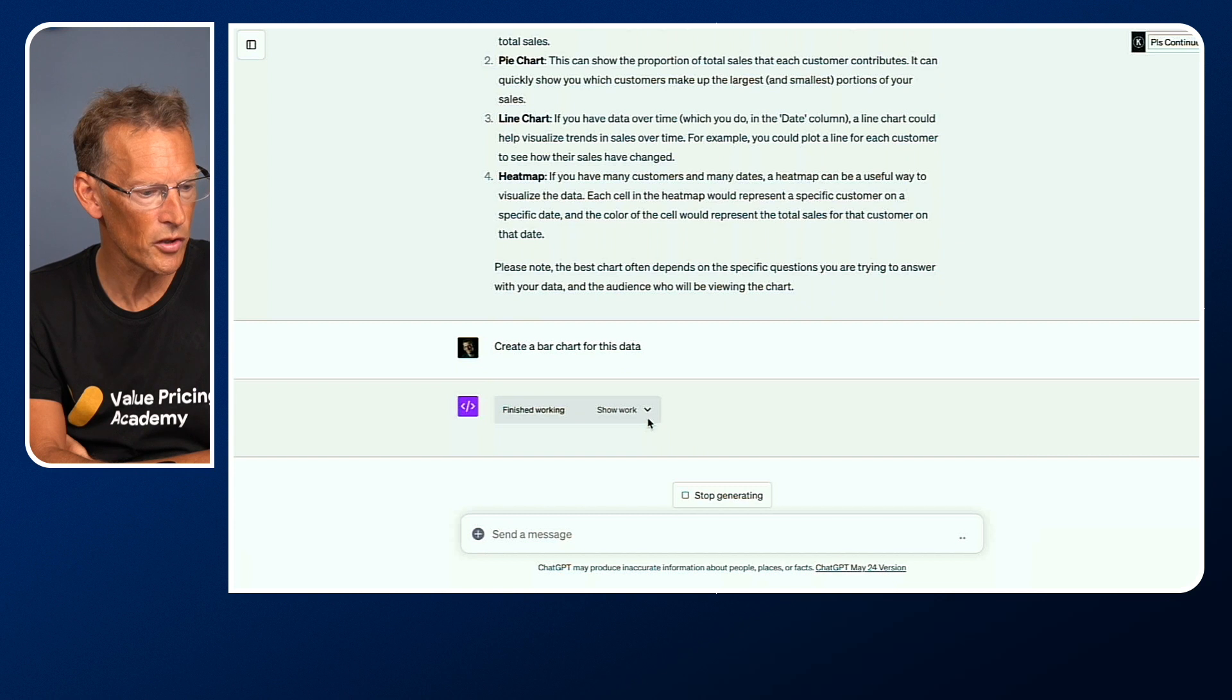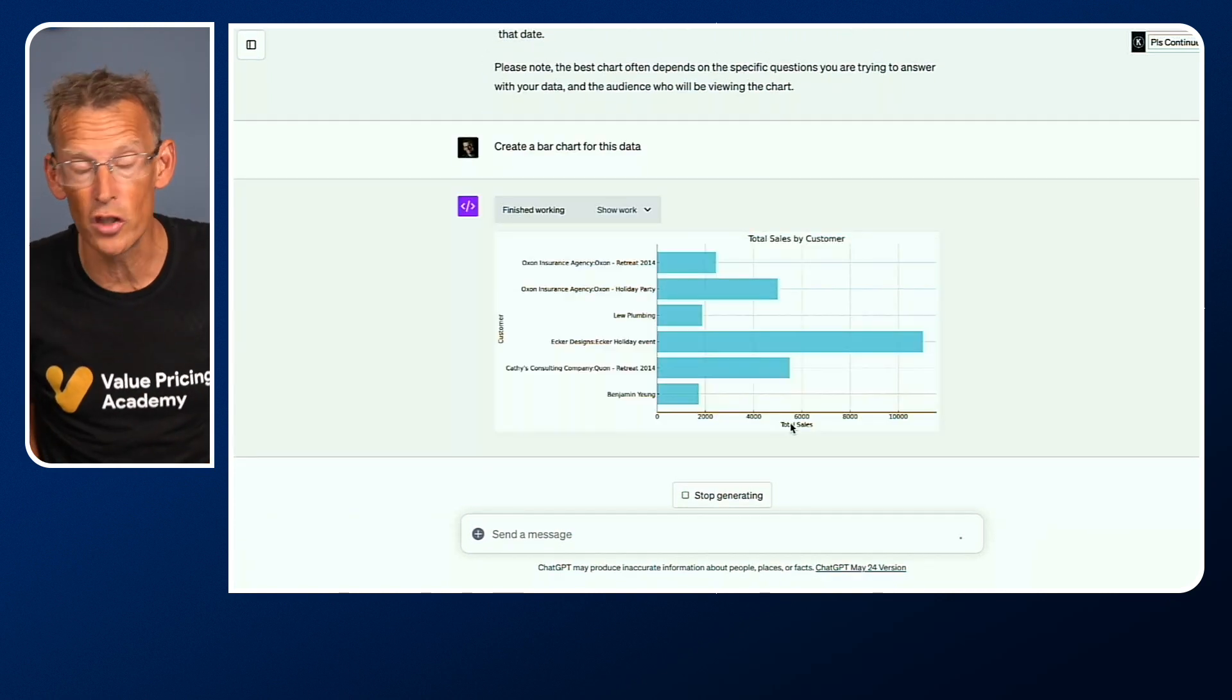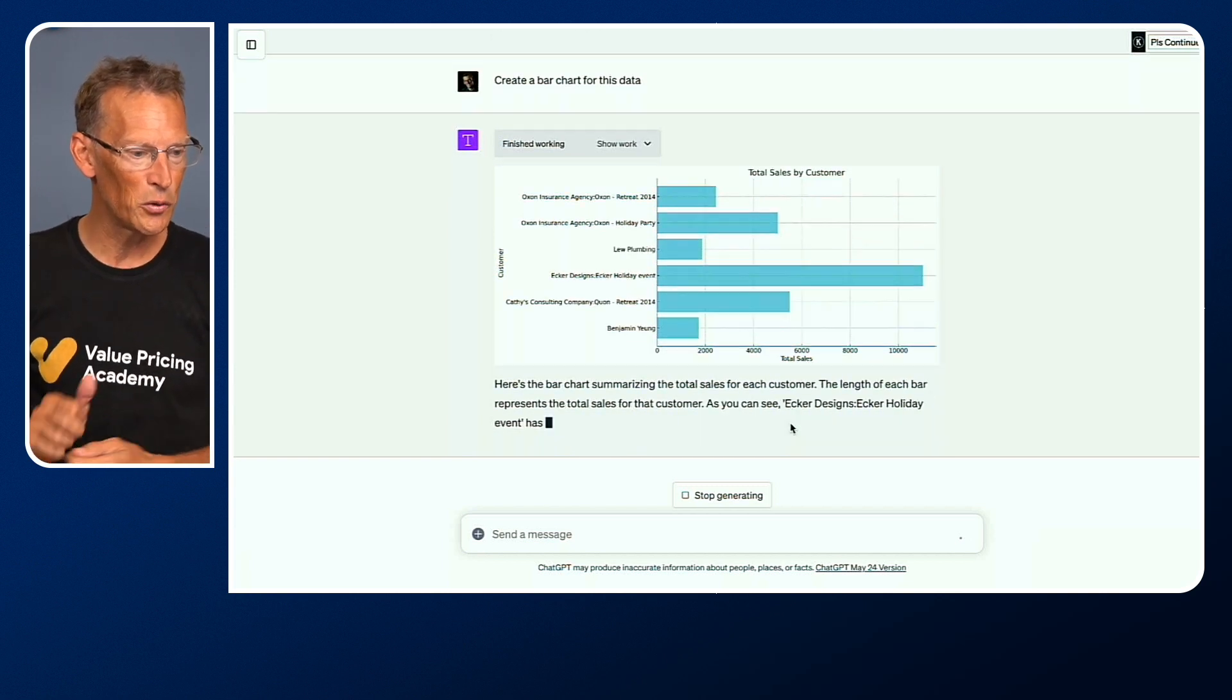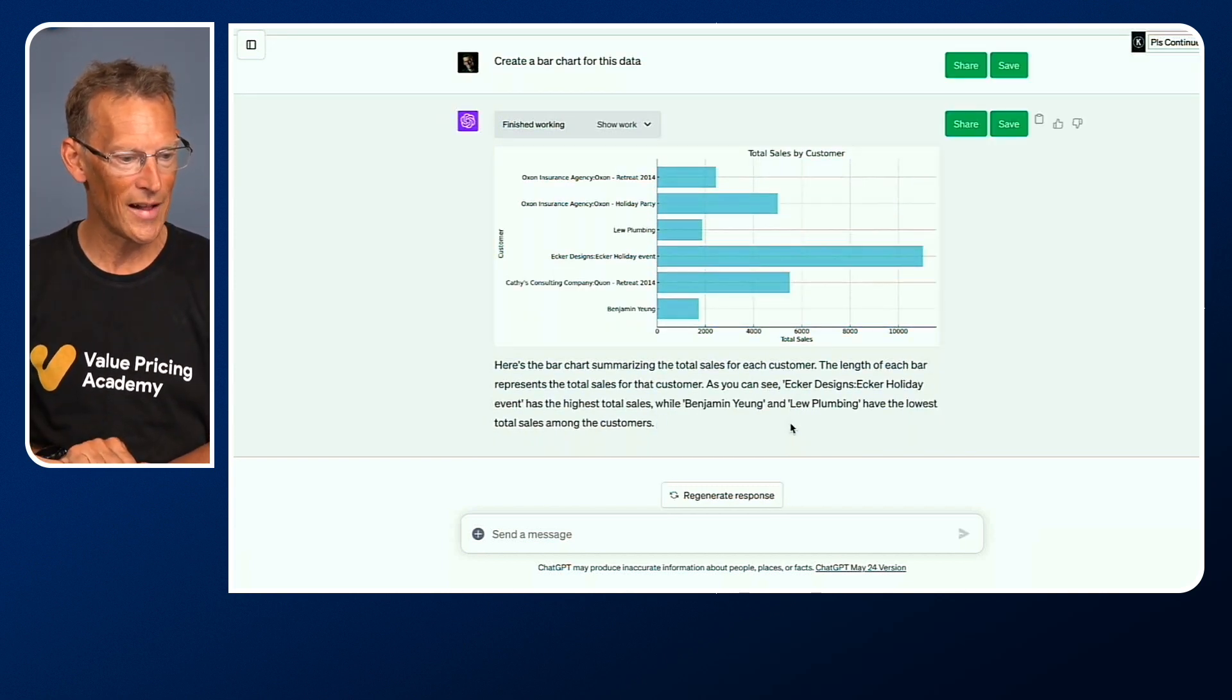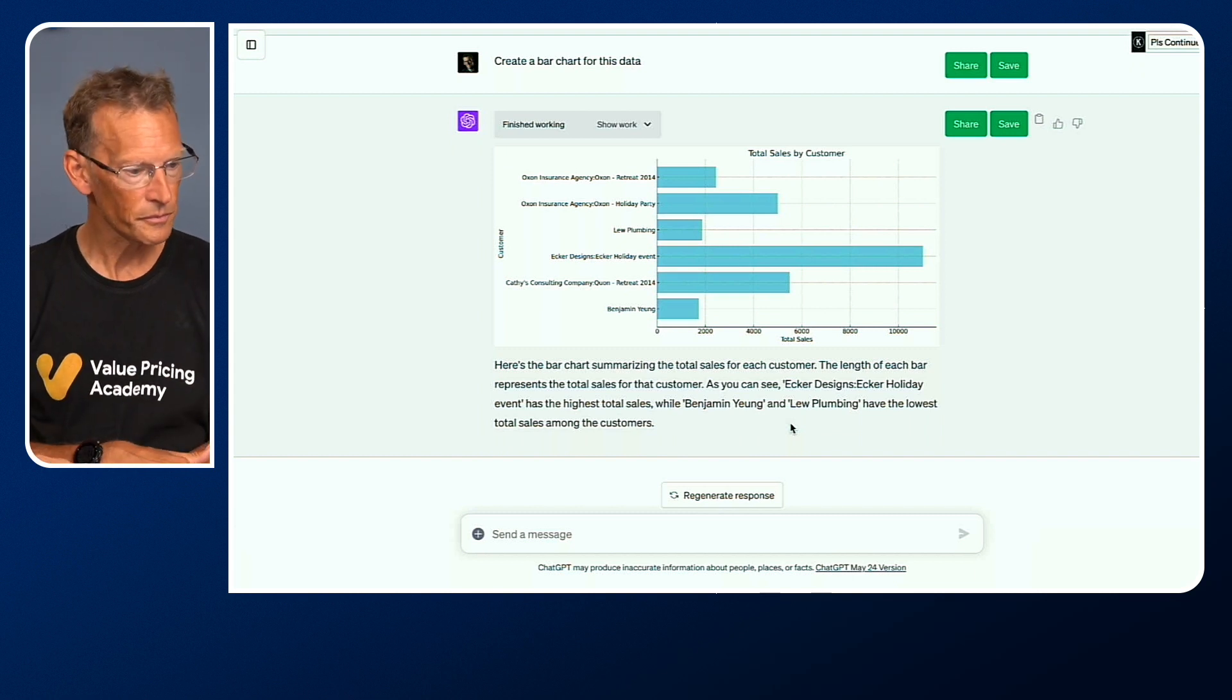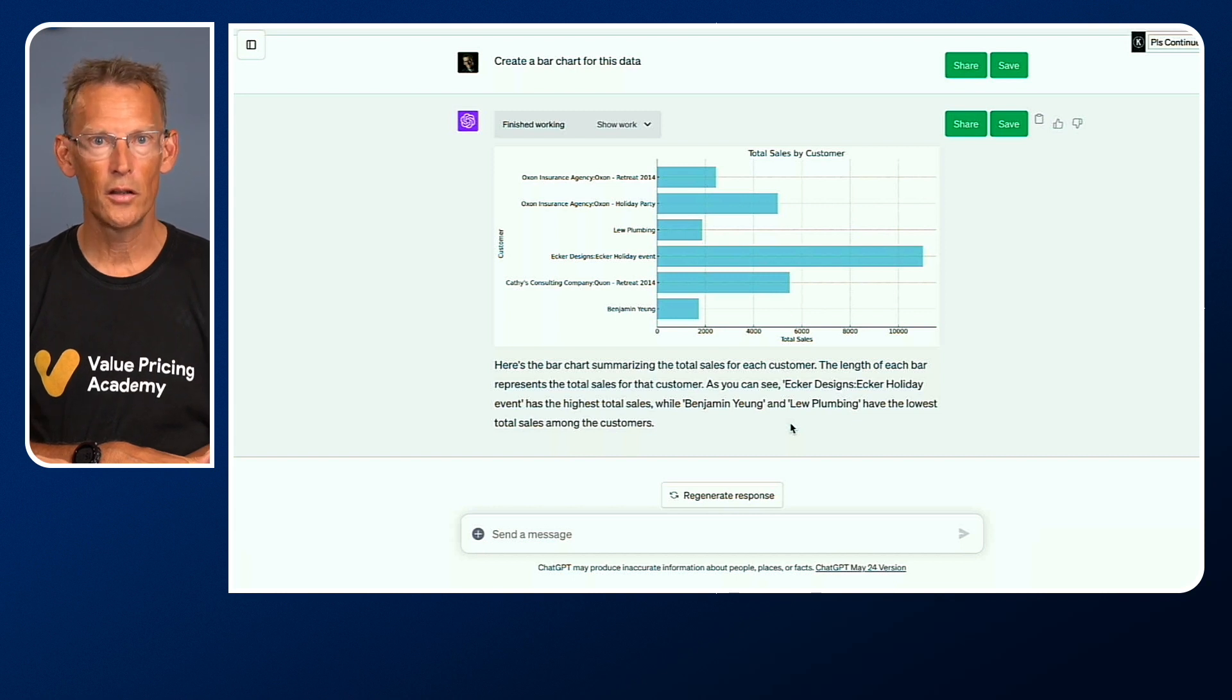Oh, it's coming. I'm just being impatient. Here it is. Look, there is your total sales by customer chart based on that analysis of an Excel spreadsheet. Wow. That was pretty fast. So what else might we do?